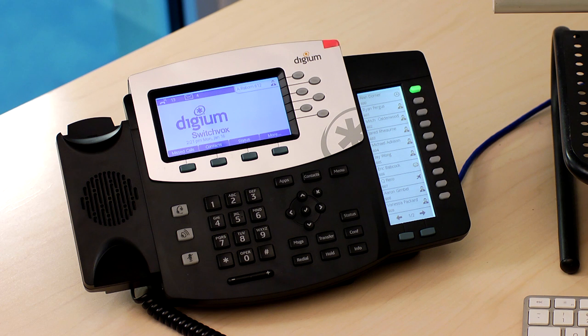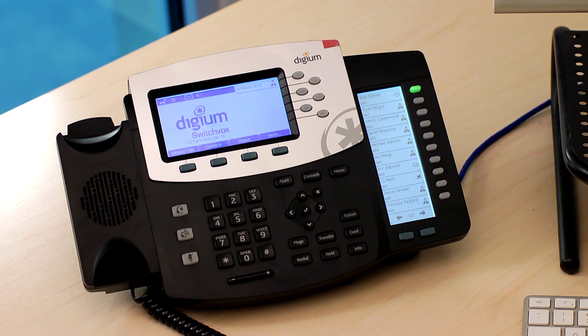You can get employees talking in minutes. This is more than a phone system. It's a better way to communicate.